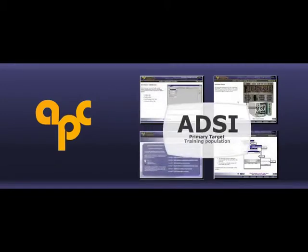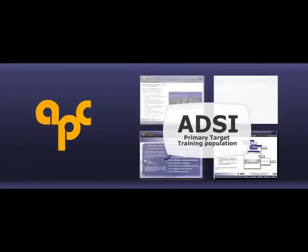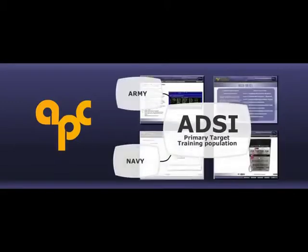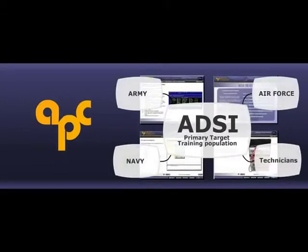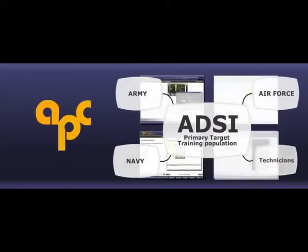The primary ADSI target training population includes Navy, Army, and Air Force operators and technicians who need knowledge of some or all of the ADSI system.